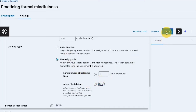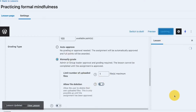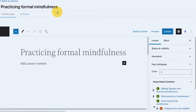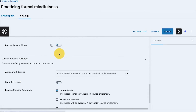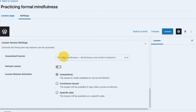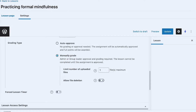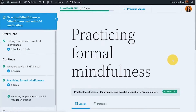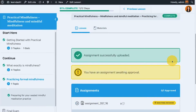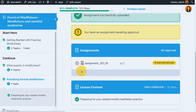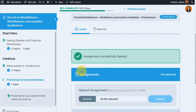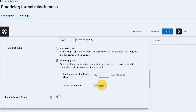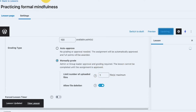With allow file deletion turned off and a fresh upload, I can still see the delete option before approval. If I then enable allow file deletion and re-upload — testing again.